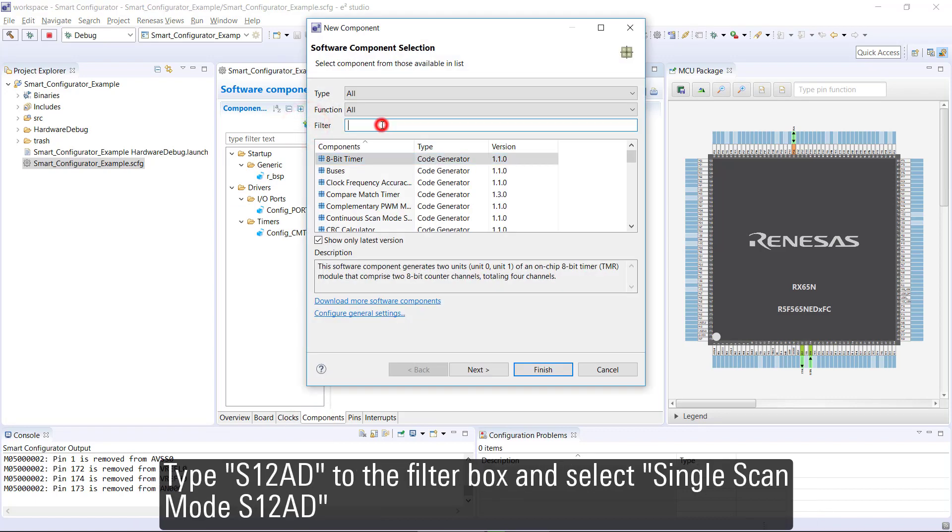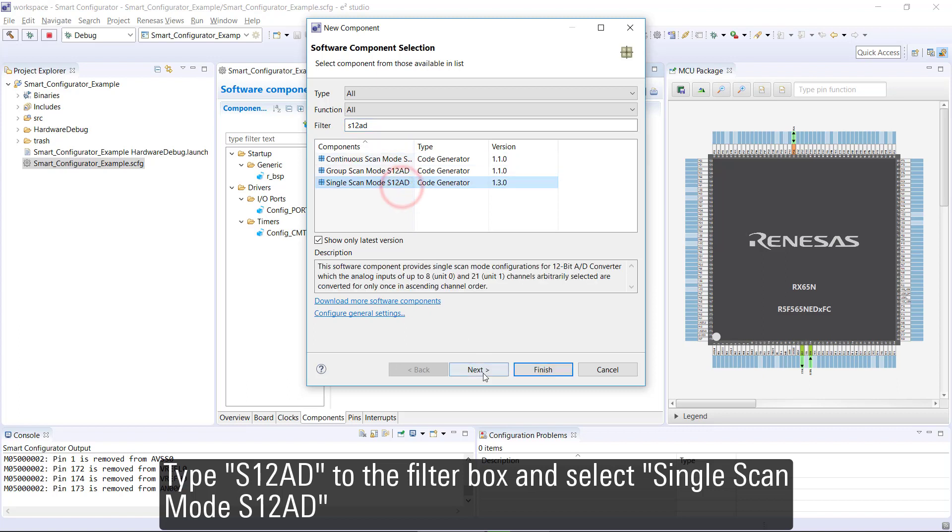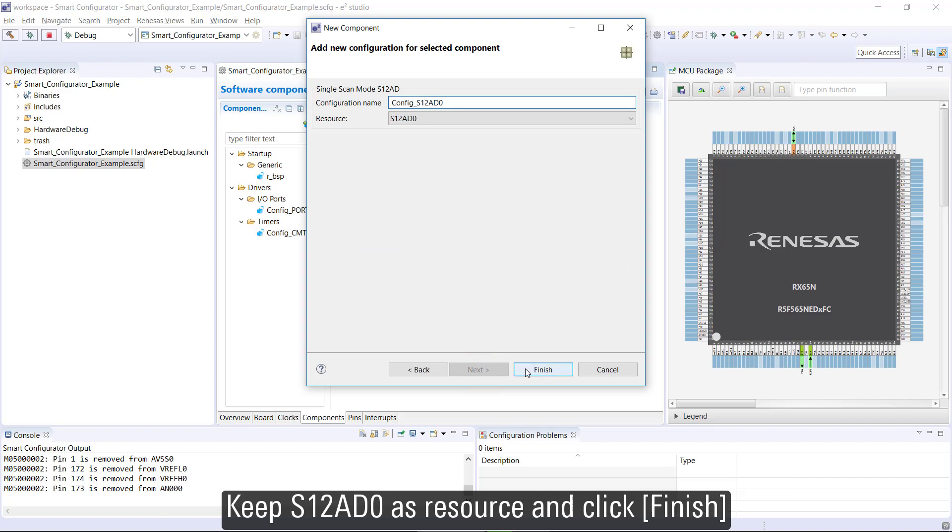Type S12AD to the filter box and select Single Scan Mode S12AD. Click Next to continue. Keep S12AD0 as resource and click Finish.